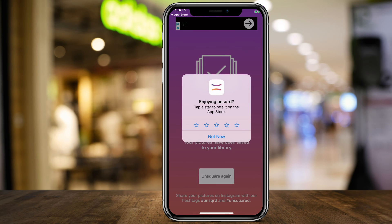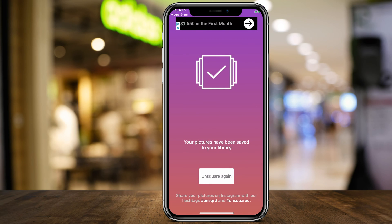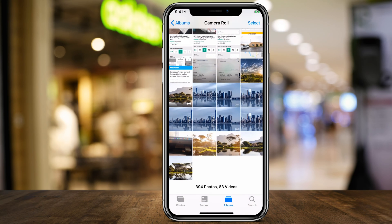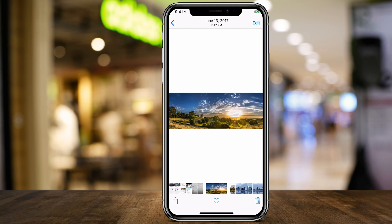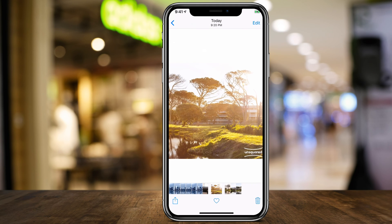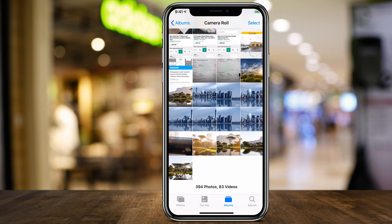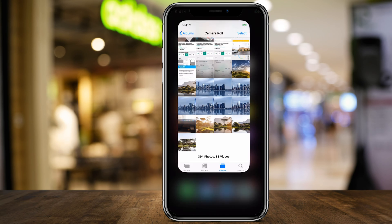All it did was take that image and put four different images on my camera roll. This was the original image, and it created four images for me. You could also do the same exact thing on Photoshop, but it's a lot more complicated. I'll make a different video on that if you want to use Photoshop and already have it.